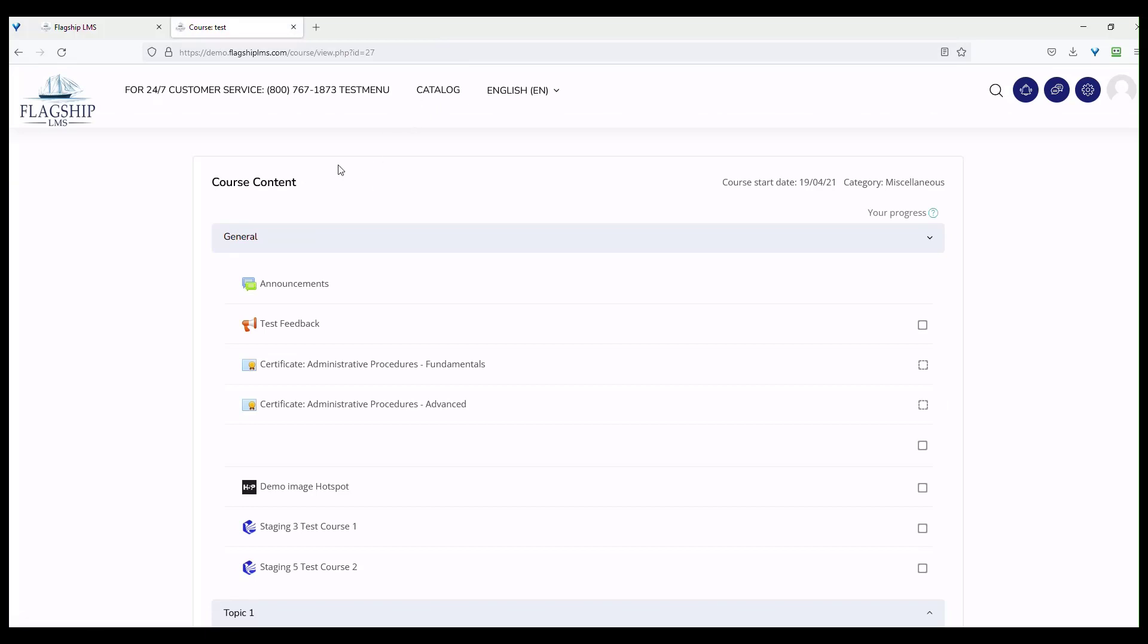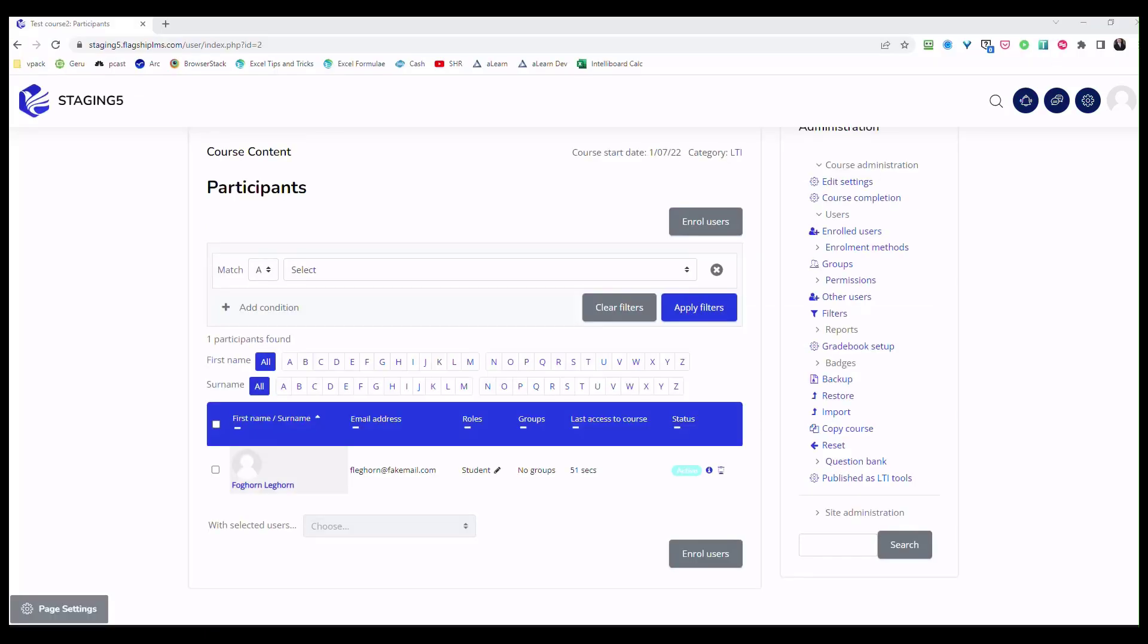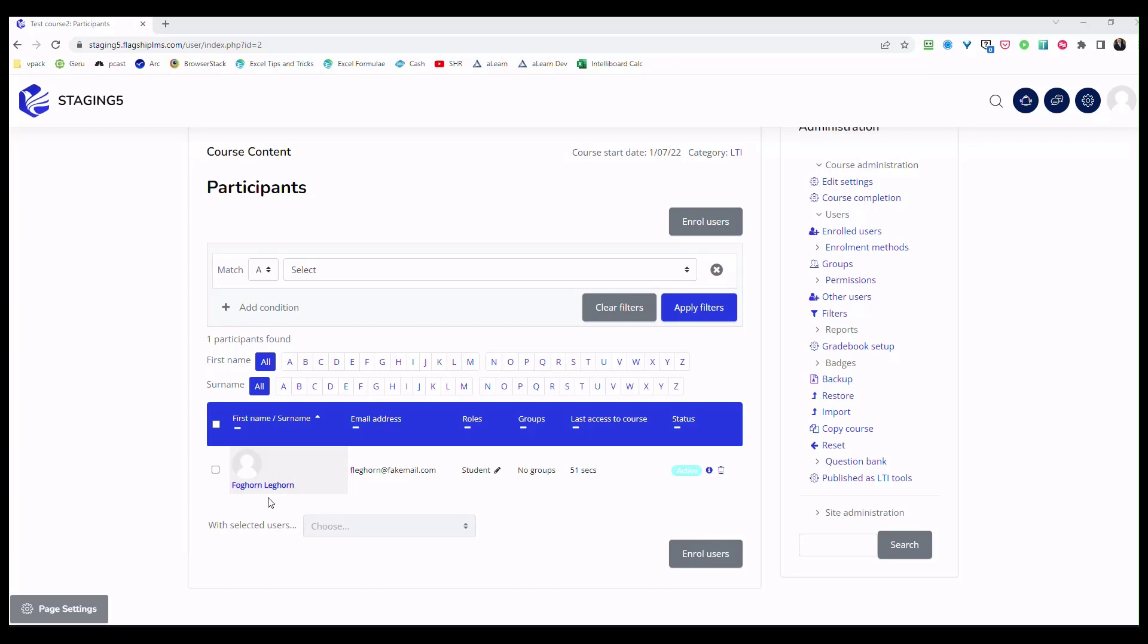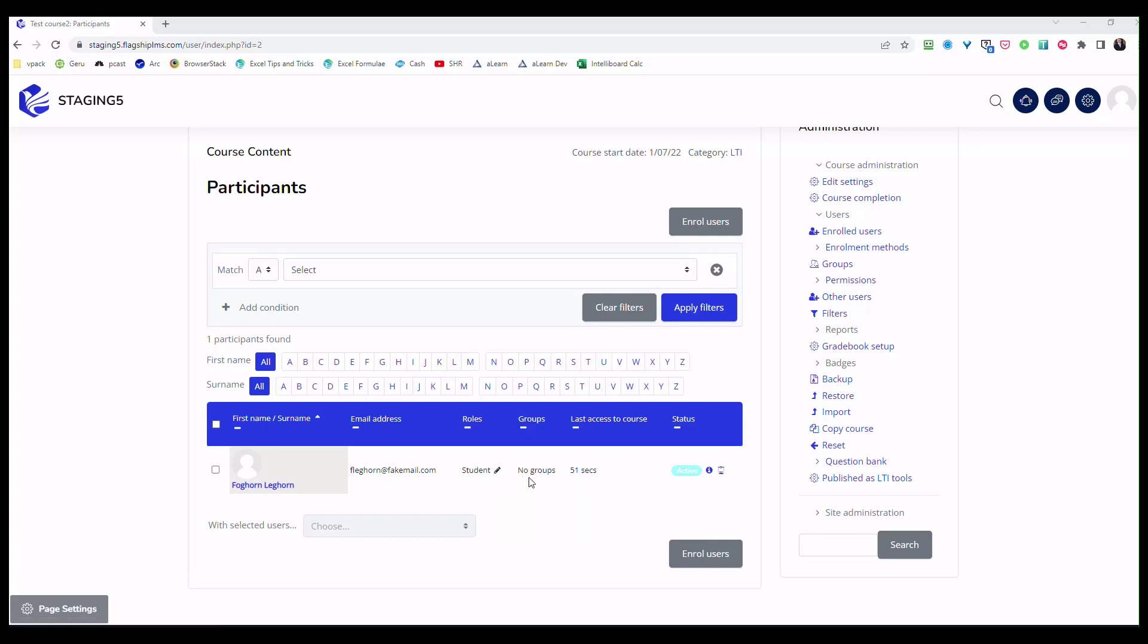Now I'm going to pull up the participants list. I think this is a pretty cool feature of the LTI functionality of the LMS. Notice that I'm in Staging 5, which is one of our providers, and in this course, when I click on the link from the consumer course, the demo course, it will automatically create an account for me based on my credentials in the demo course. You can see that Foghorn Leghorn and the email address were brought over. He was automatically added as a student.